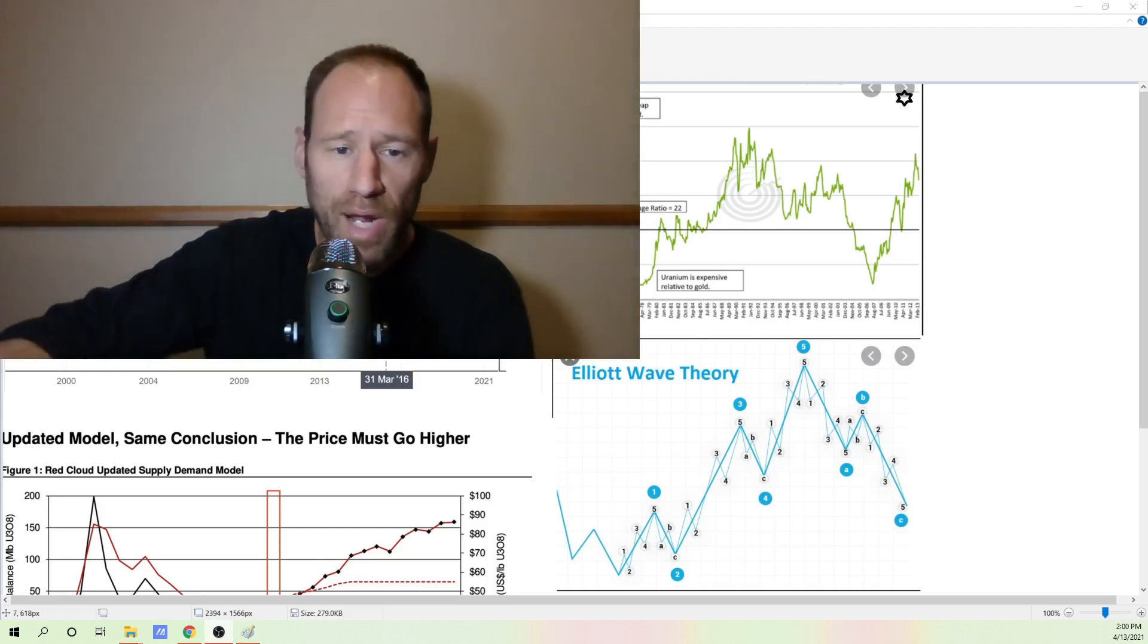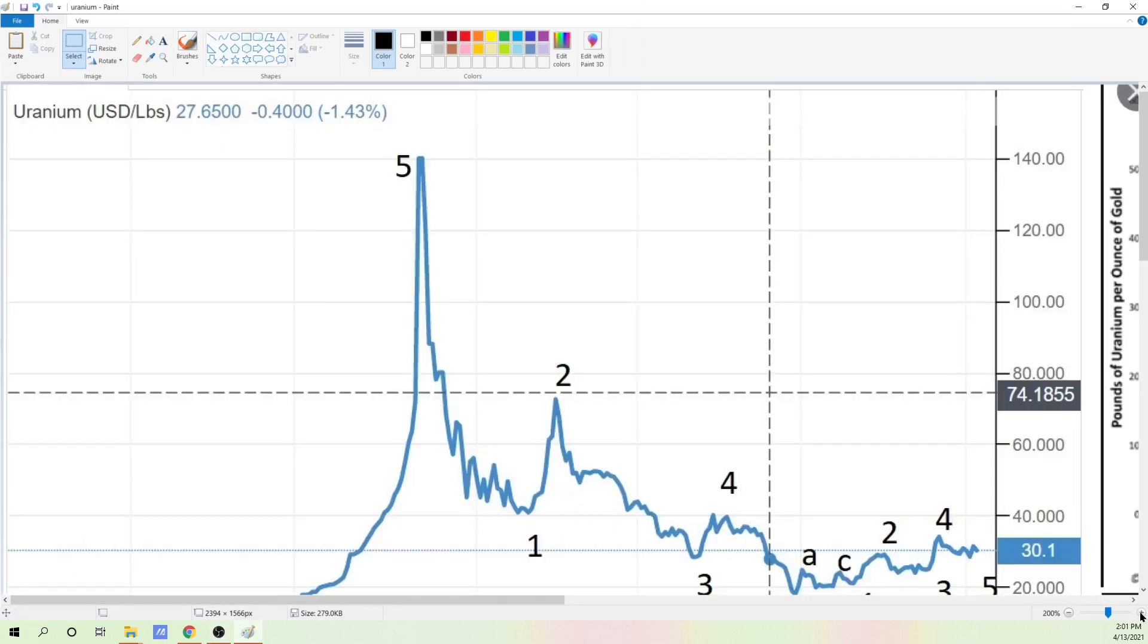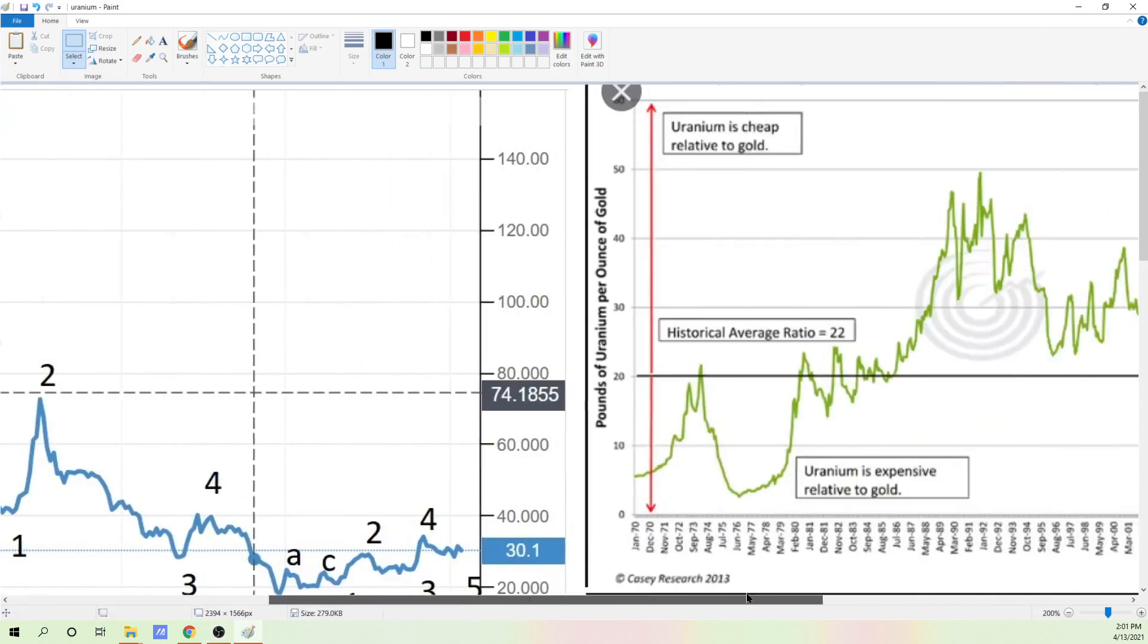I don't see there's any possible way that you could have prices go down and be sustained lower for another decade or two. I just don't see it. Now on the right-hand side here, I have a ratio analysis. I can zoom in a little bit and show you what we've got.